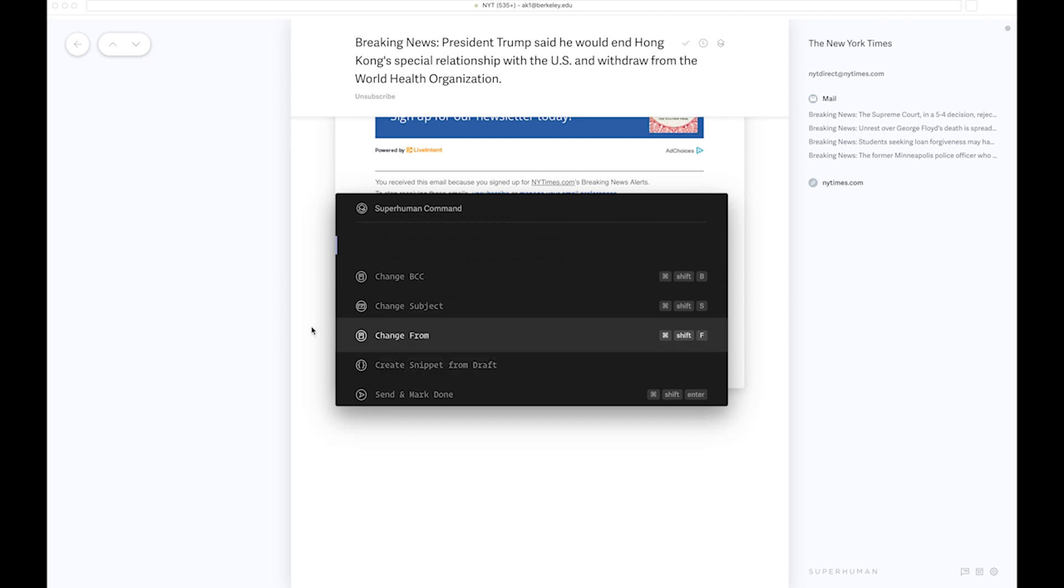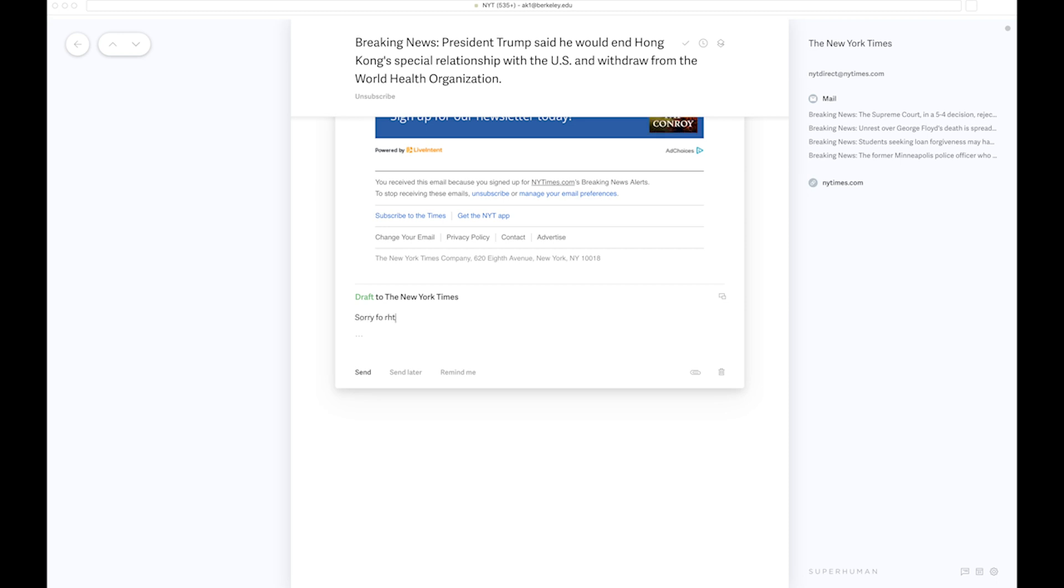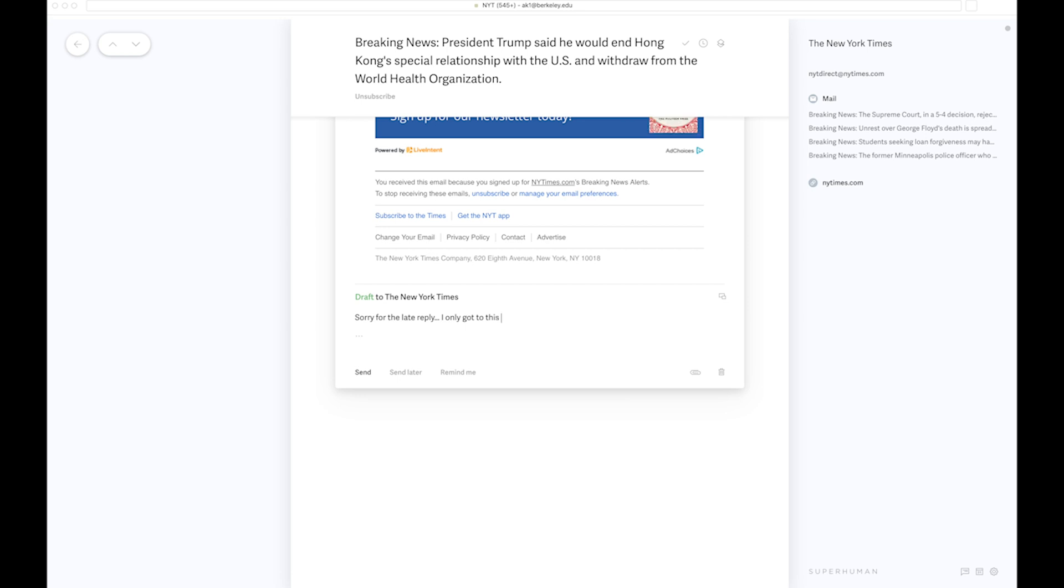Let's say if I want to create a snippet from a draft, which is something that is also unique about Superhuman. A classic response will be, 'Sorry for the late reply, I only got to this now.'